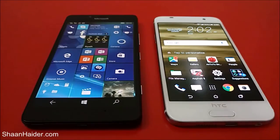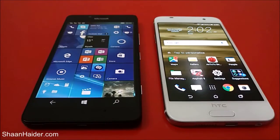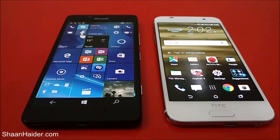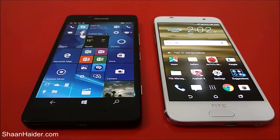The HTC One A9 has a Full HD 5-inch screen and the Lumia 950 has a WQHD 5-inch screen. Talking about the GPU, our Lumia 950 is having an Adreno 418 GPU and the HTC One A9 is having a 405 GPU.